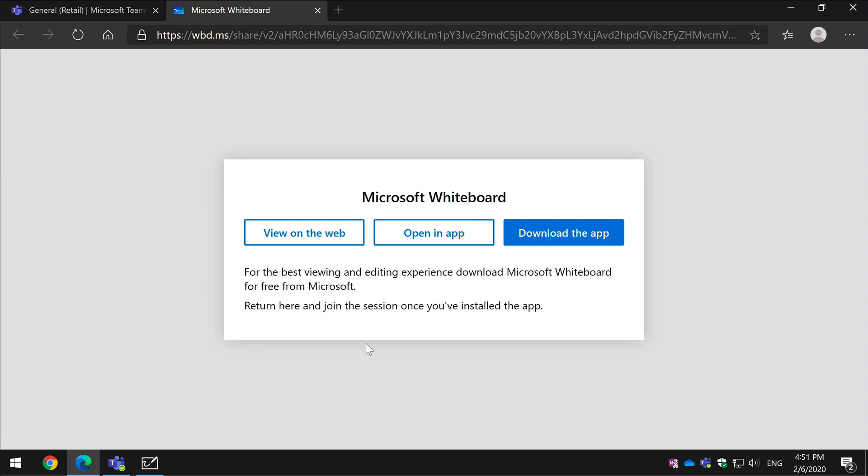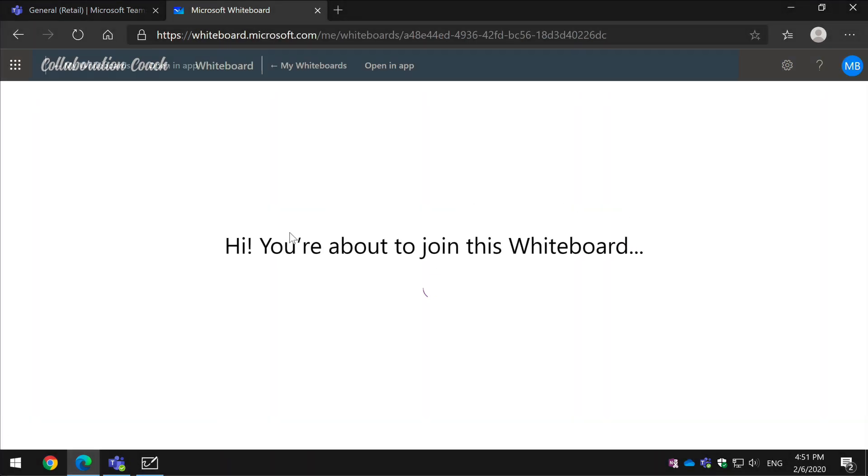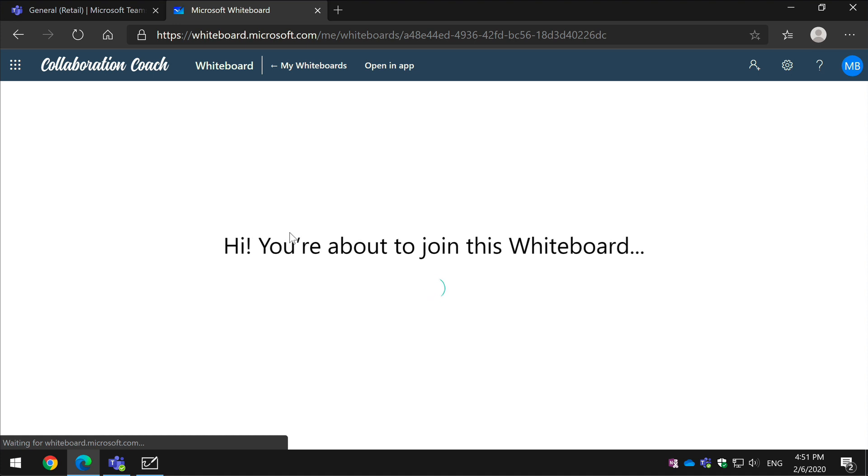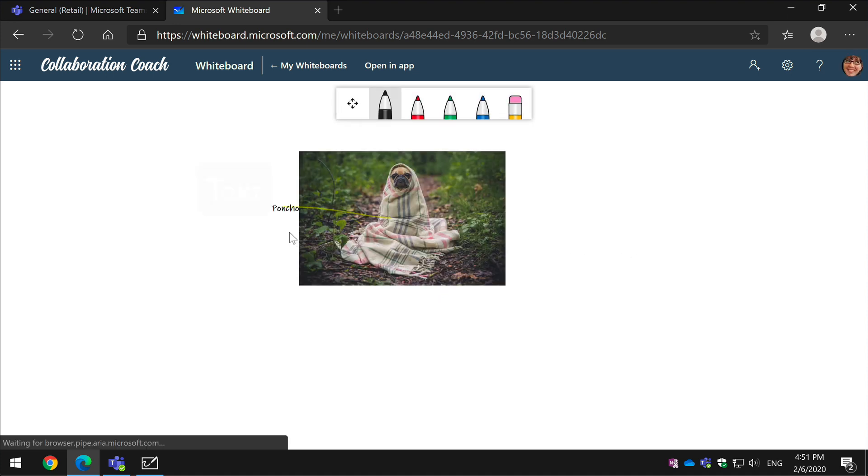A benefit here is that you don't need the app installed on your machine to view it. So I can hit view on the web and it will open that same Pug Poncho whiteboard in the browser and I'll be able to see it and work on it.